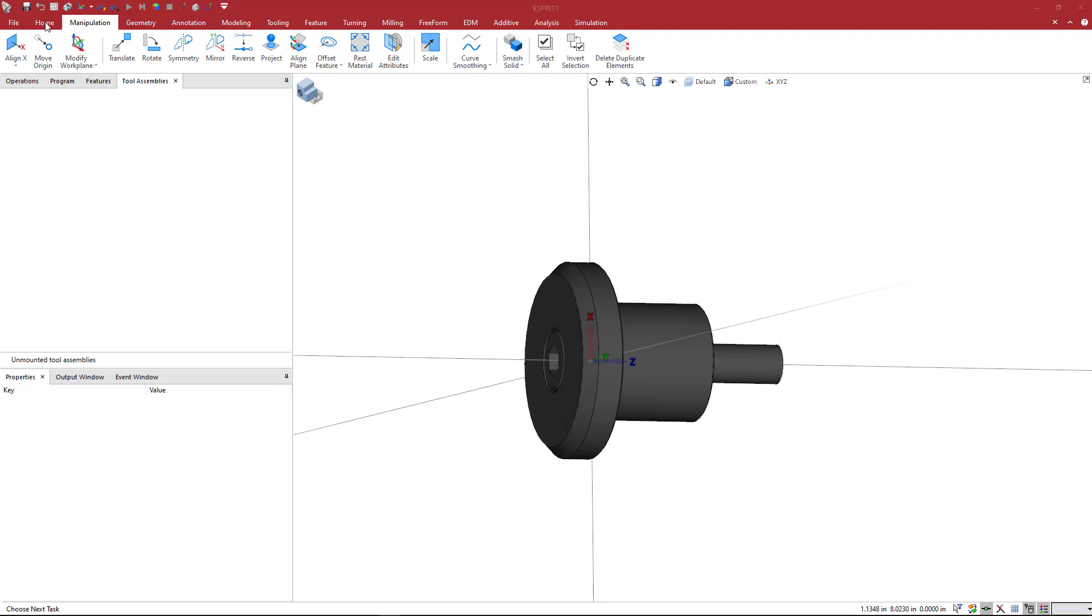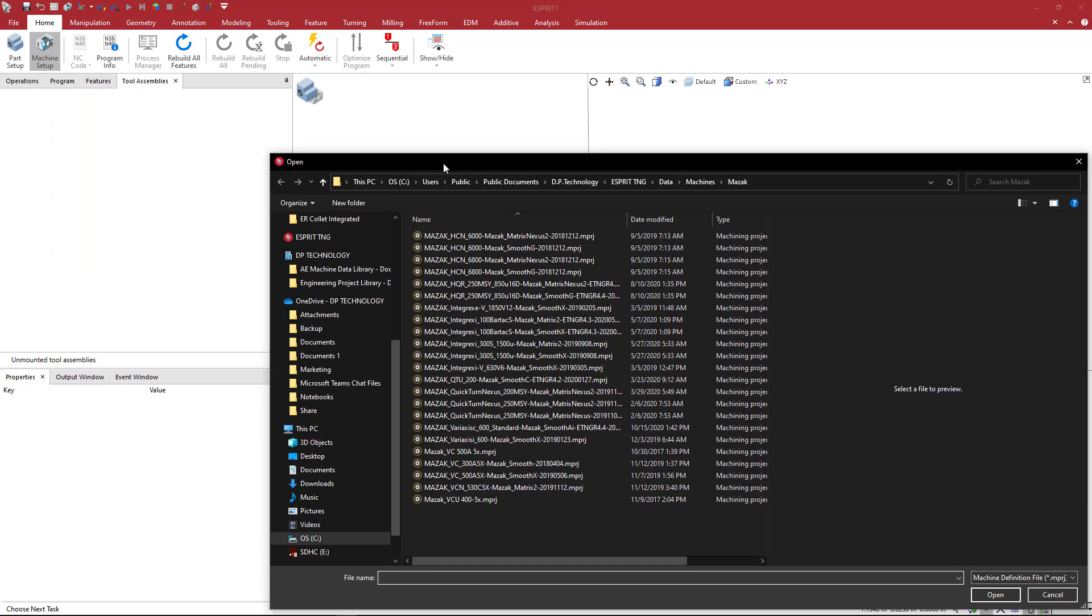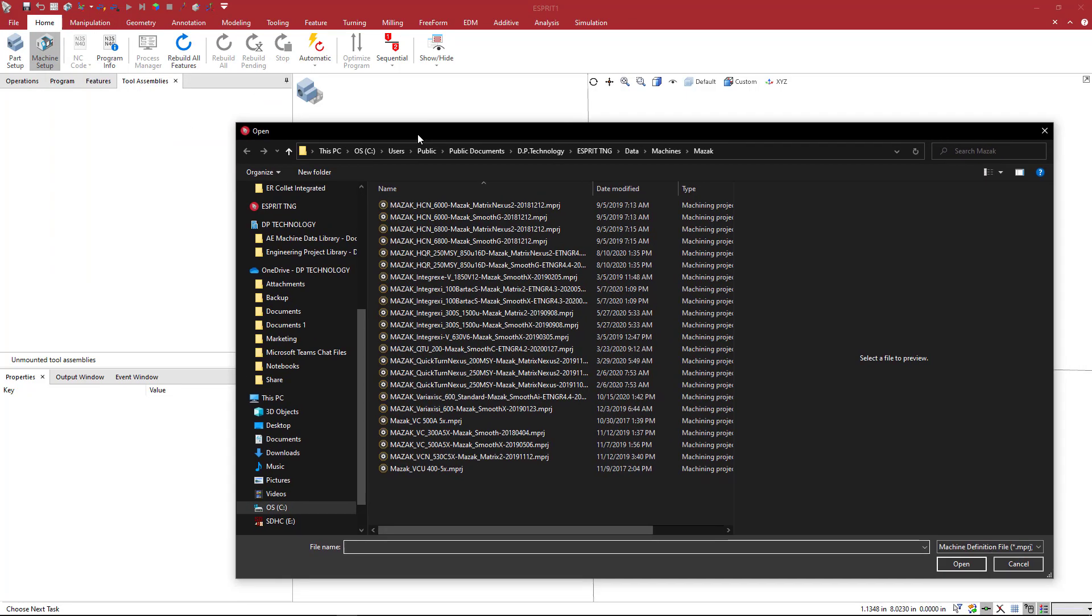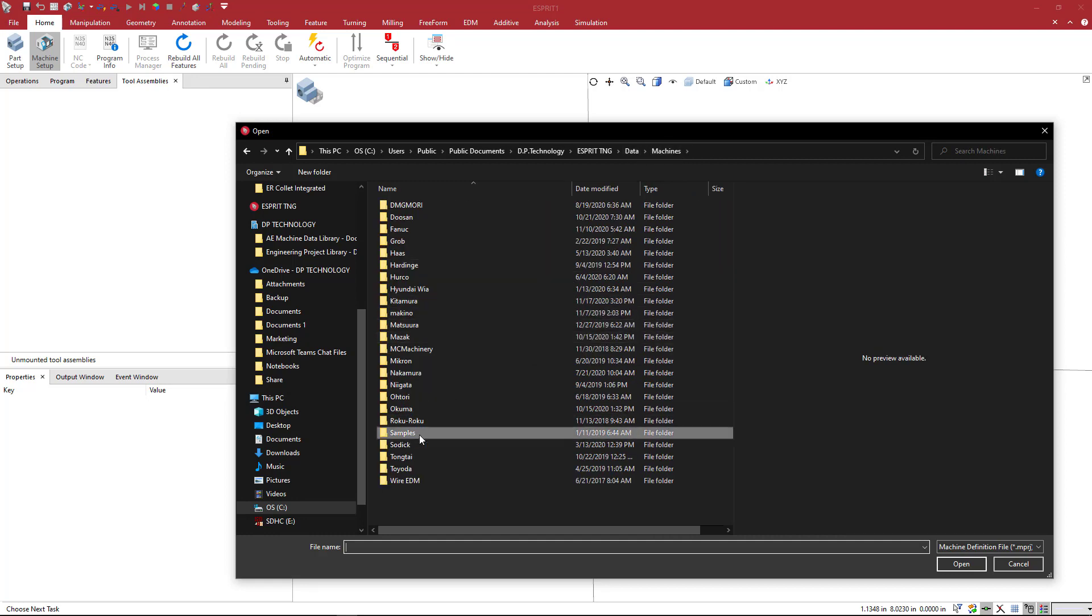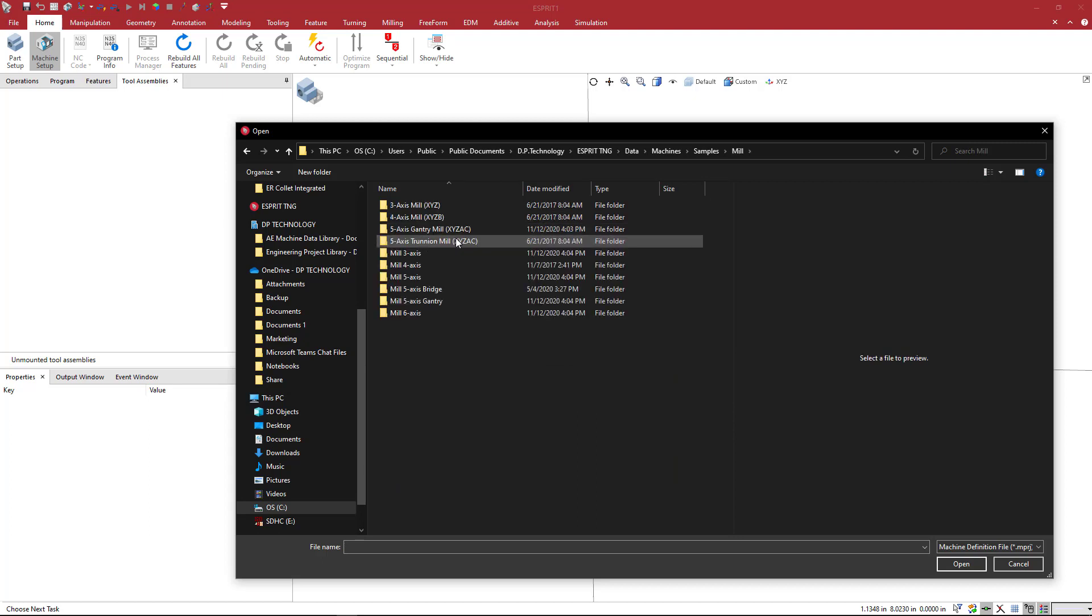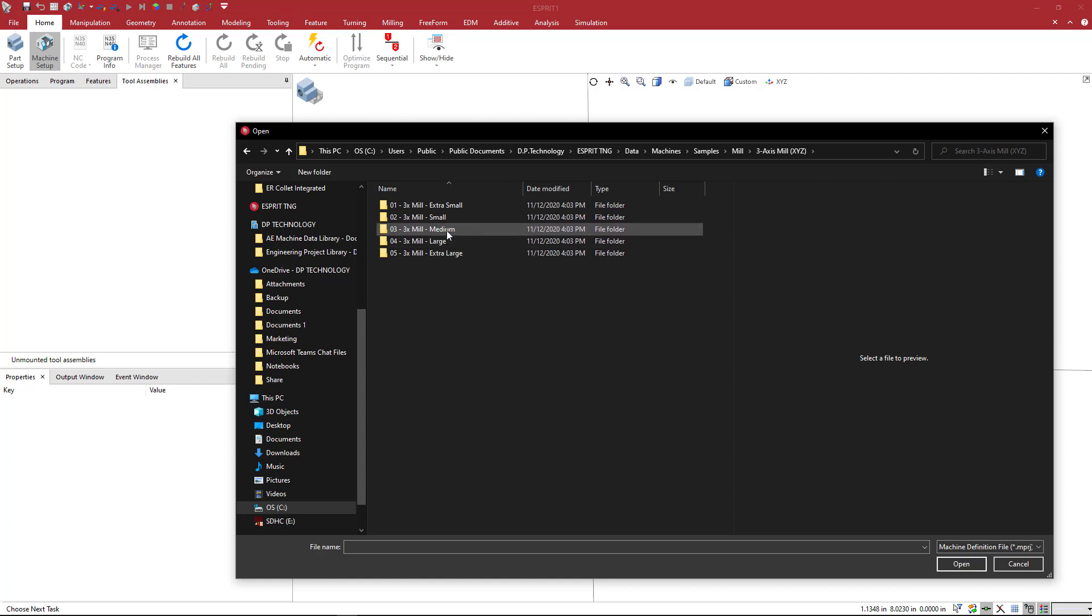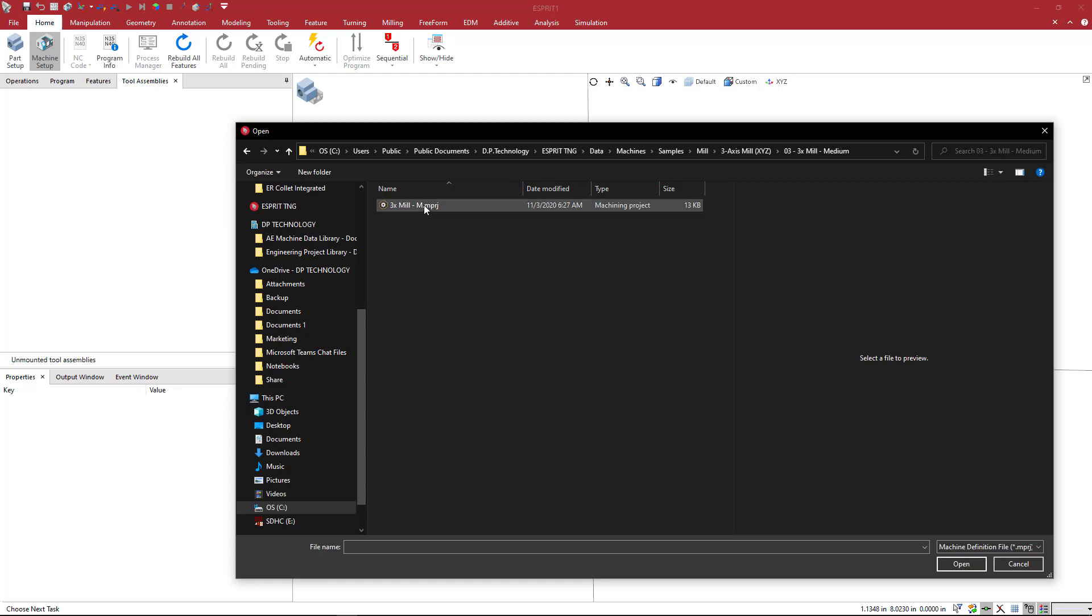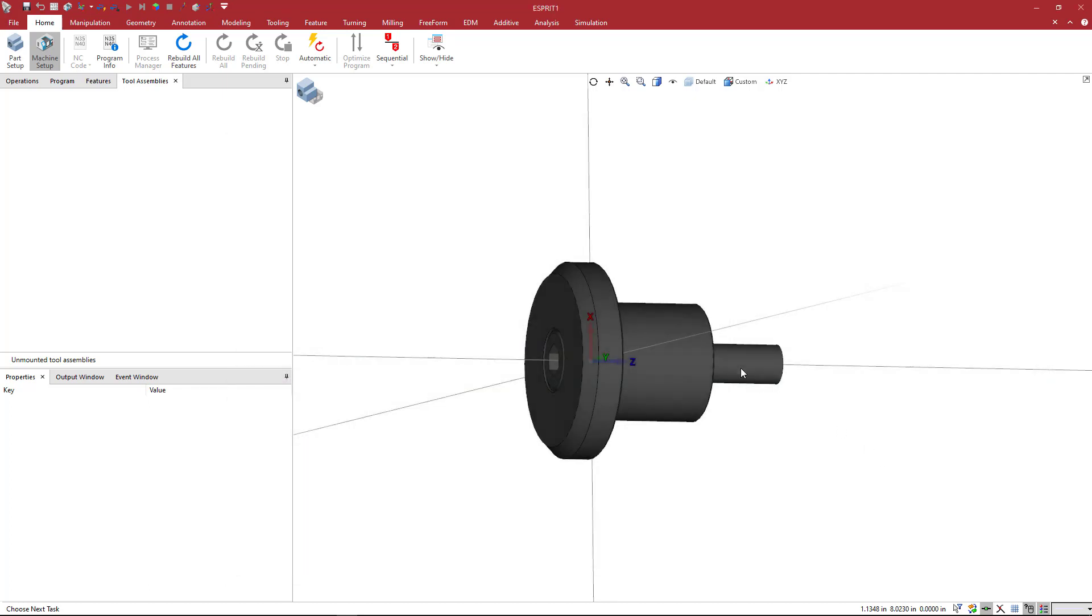So under the home tab here, you have the machine set up and you could load in a machine that you have or one of the sample machines. So under data machines, you are definitely going to have the samples here. You can pick a milling, well, let's go ahead and just do that. So people that are following, I'll just load the medium mill.